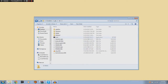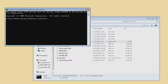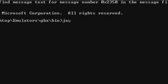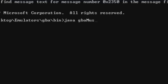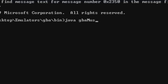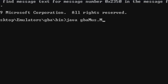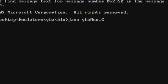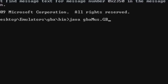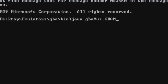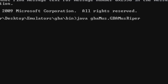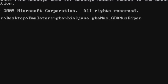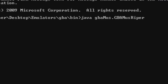Now you go into CMD and you type in: Java, GBAMusM — that's G-B-A-M-U-S capital M. Yes, I know that's spelled incorrectly — that's just how the programmer did it.